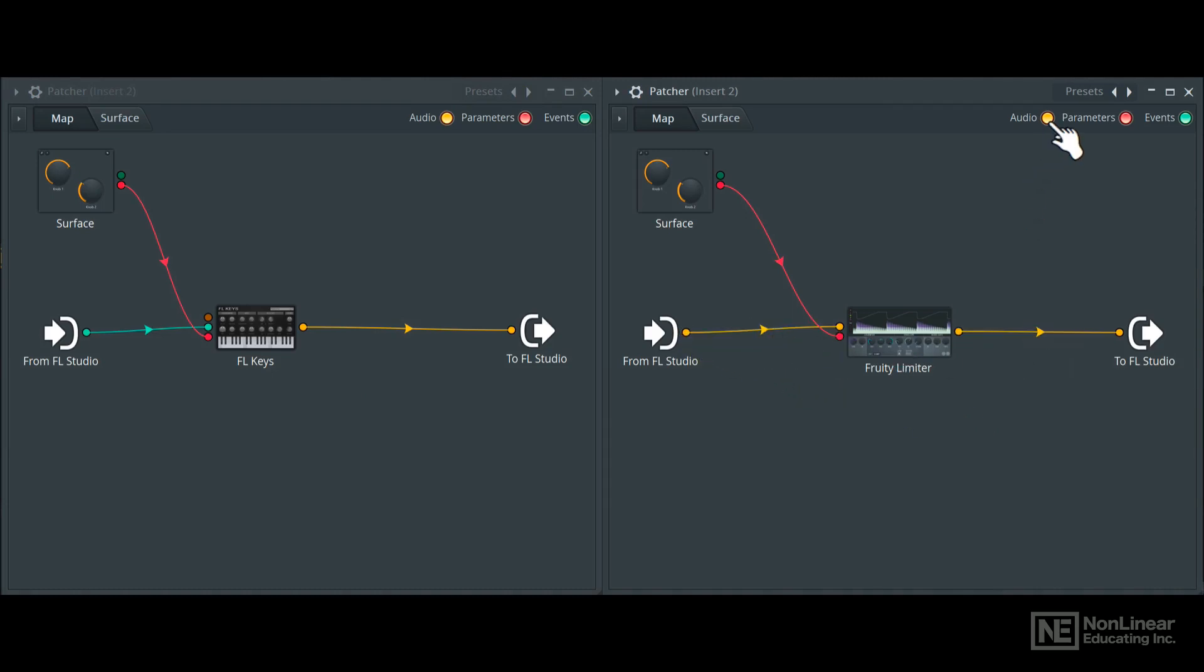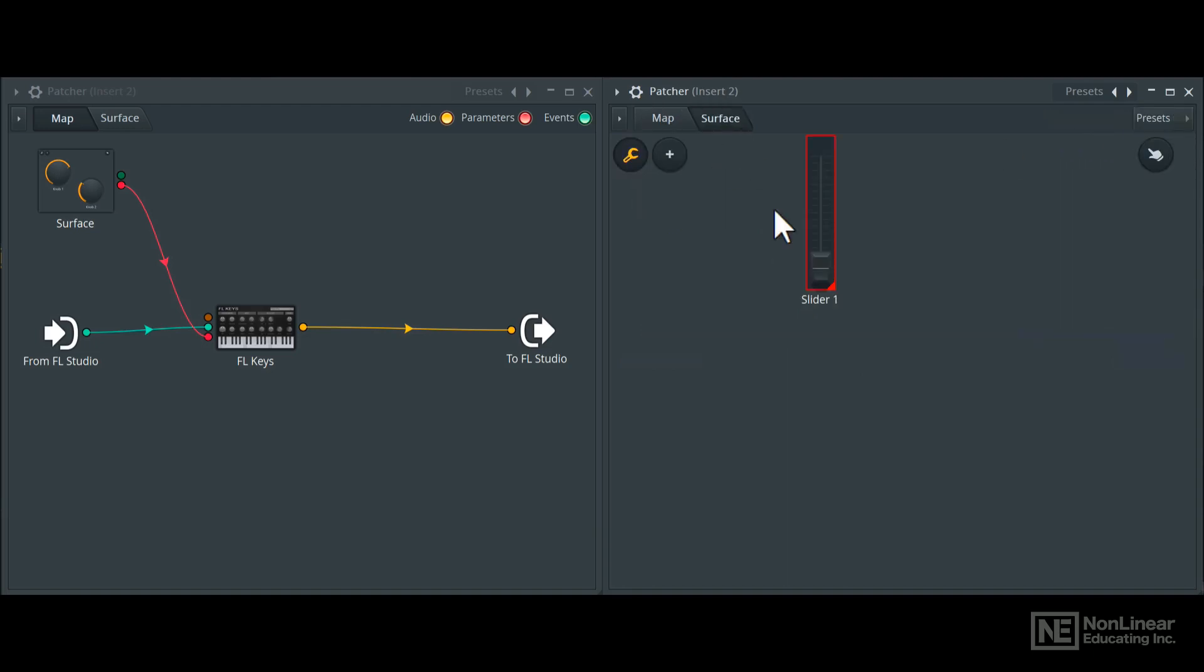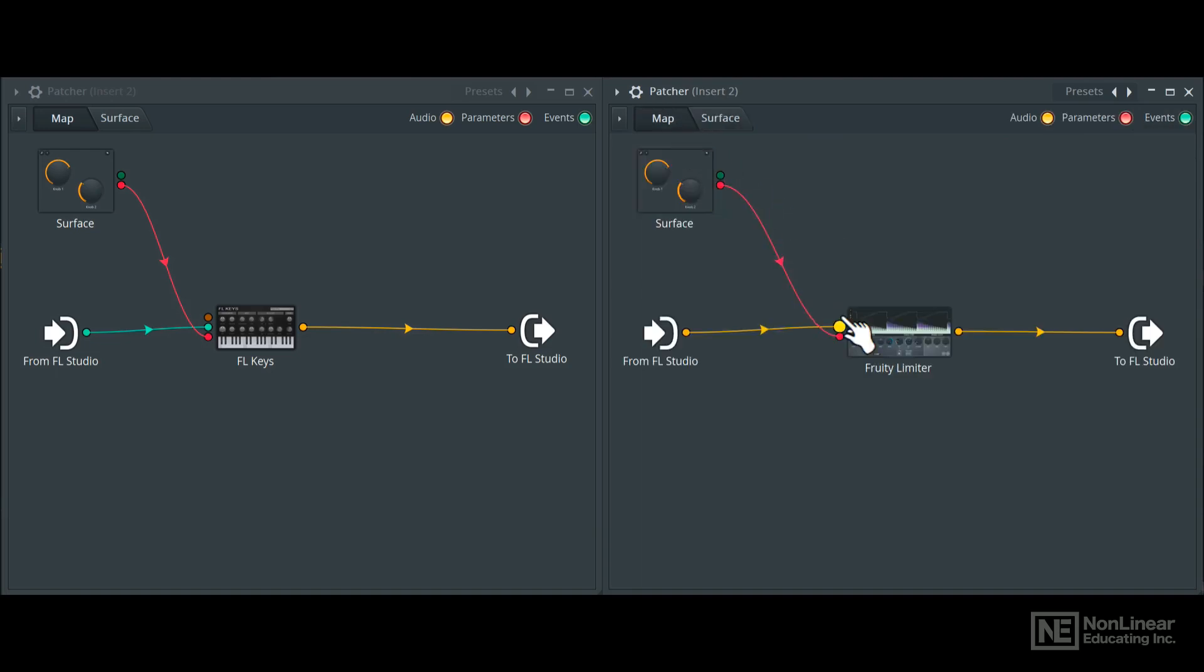So this would be an audio signal from beginning to end. There is one parameter control, because in the surface section I have a slider generating that signal, which is going to the audio effect and controlling a specific aspect of it.